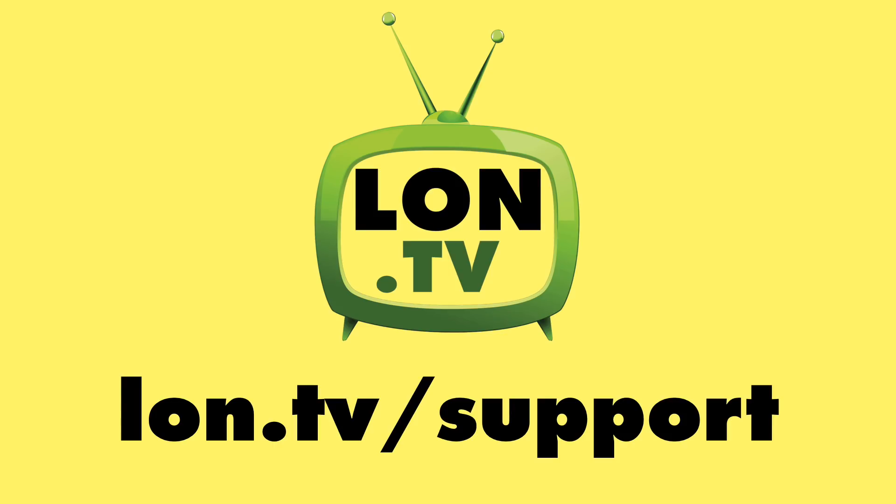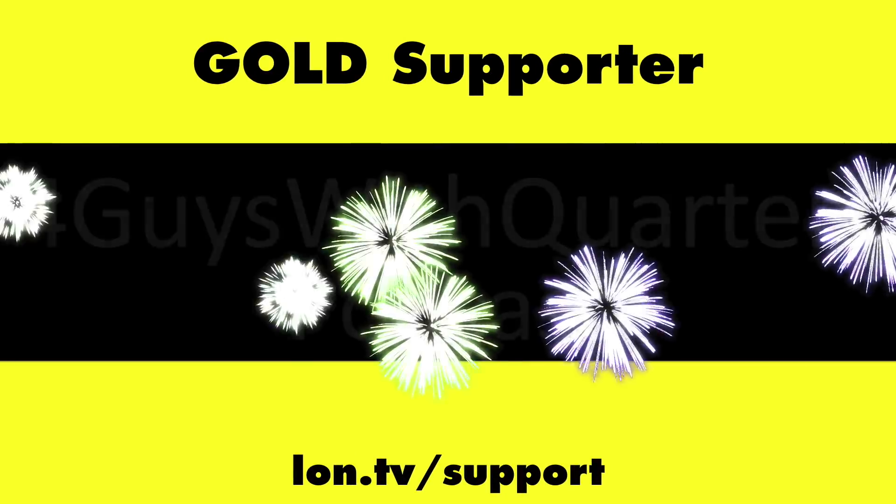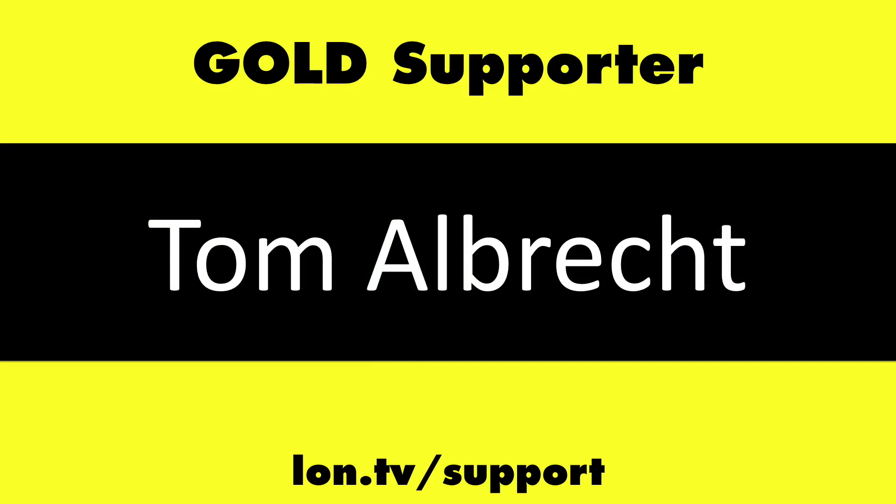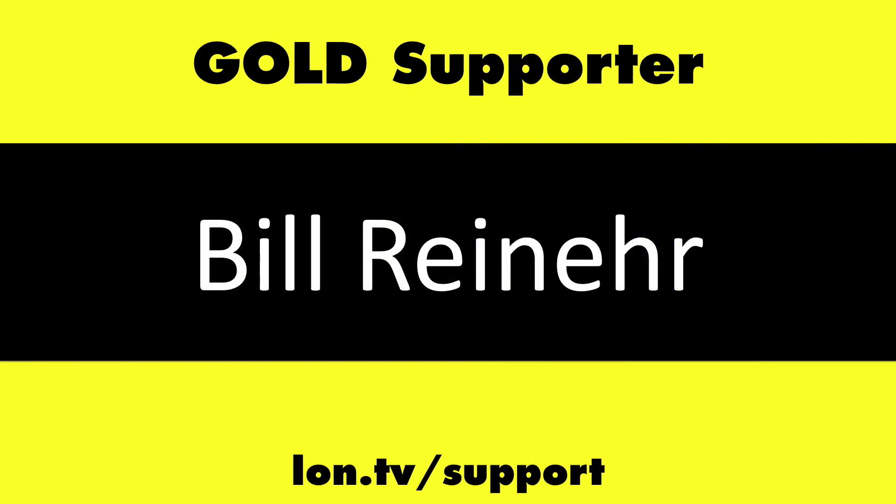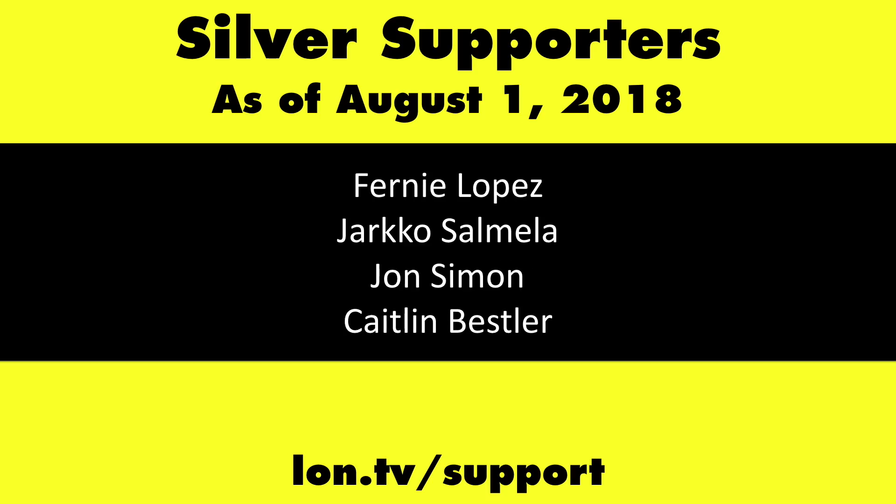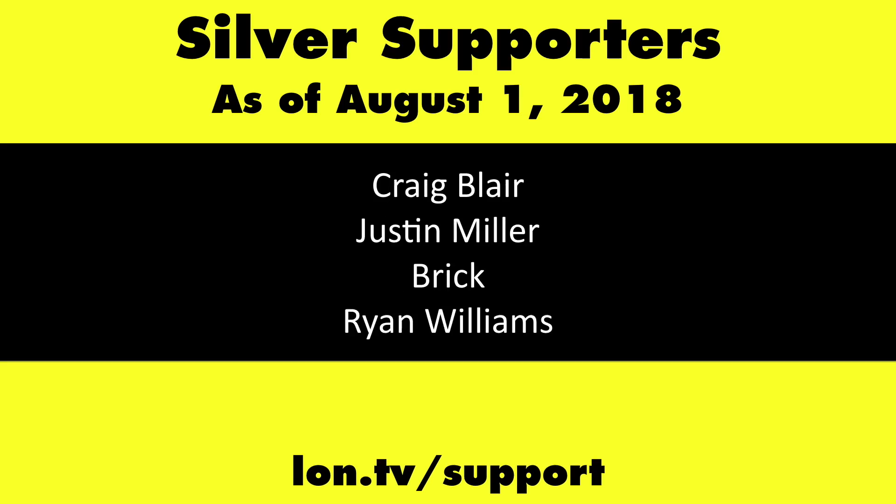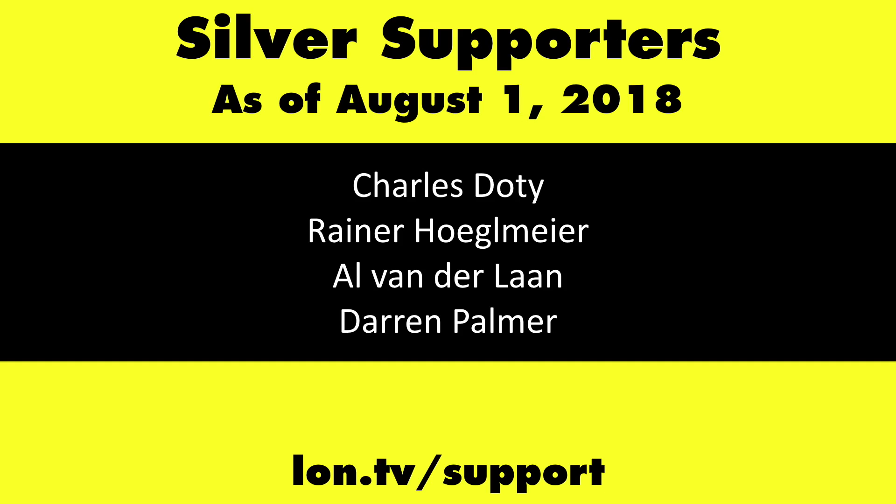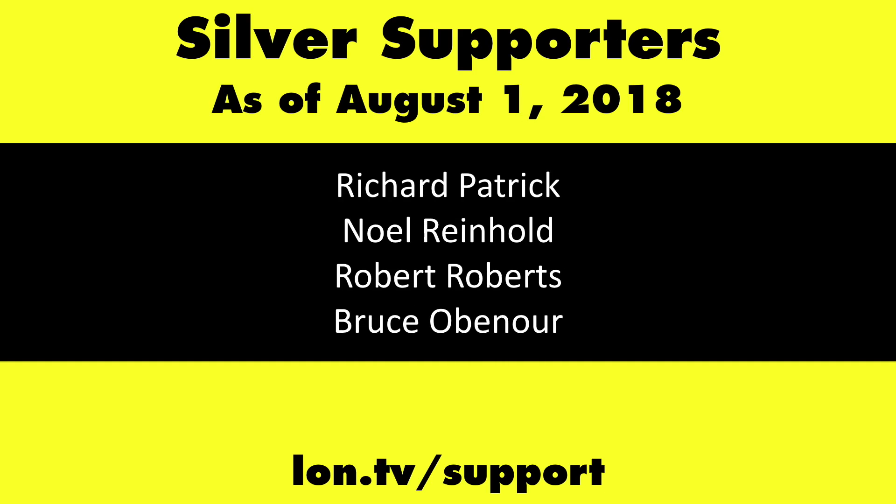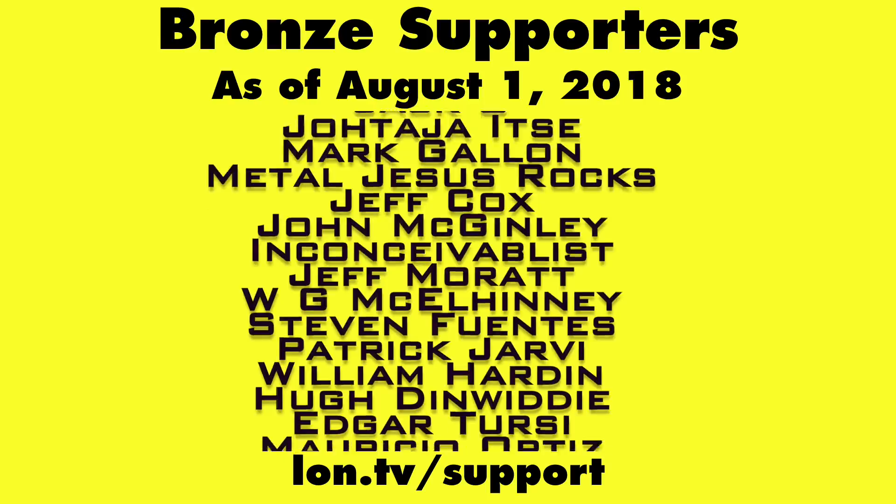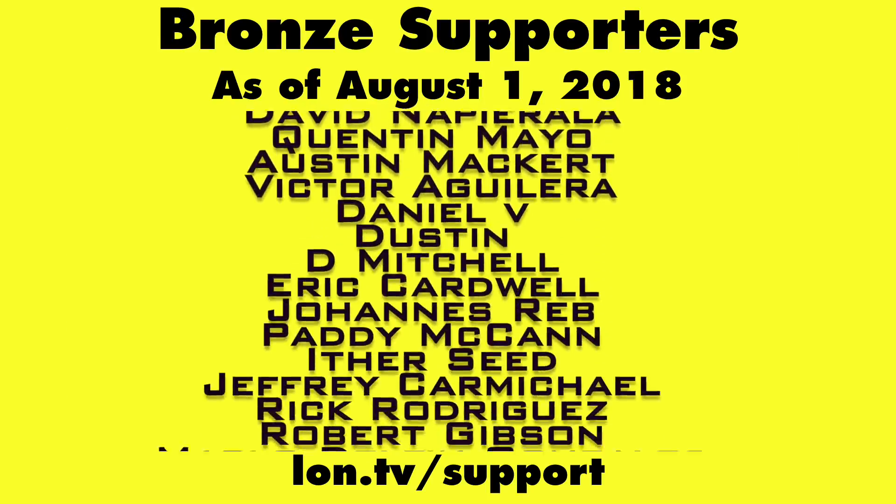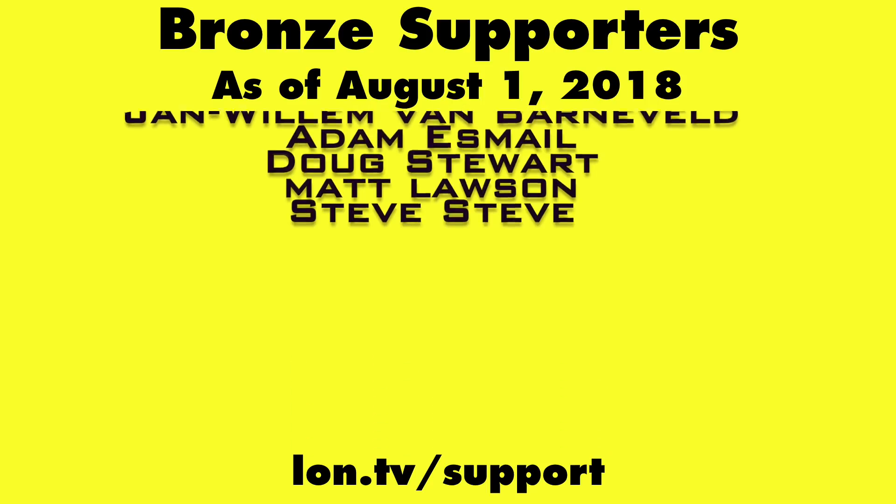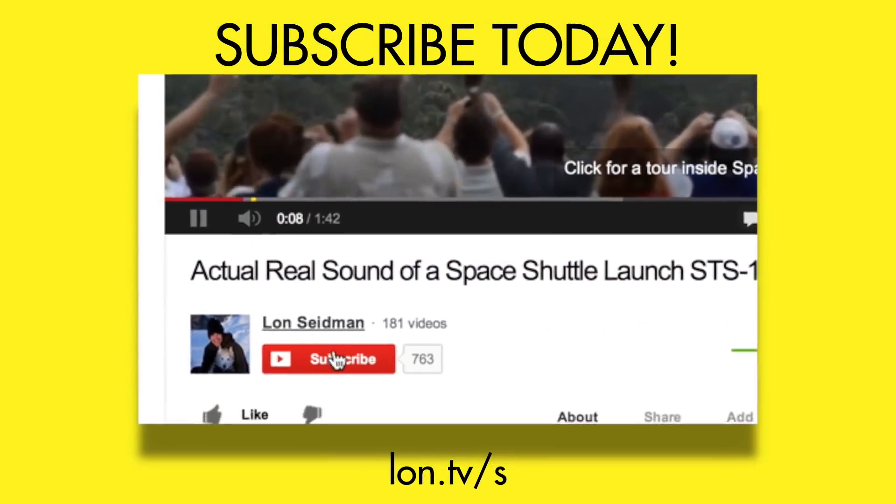Until next time this is Lon Seidman and thanks for watching. This channel is brought to you by the lon.tv supporters including gold level supporters Chris Allegretto, the Four Guys with Quarters podcast, Tom Albrecht, Bill Reiner, and Kalyan Kumar. If you want to help the channel you can by contributing as little as a dollar a month. Head over to lon.tv/support to learn more. And don't forget to subscribe, visit lon.tv/s